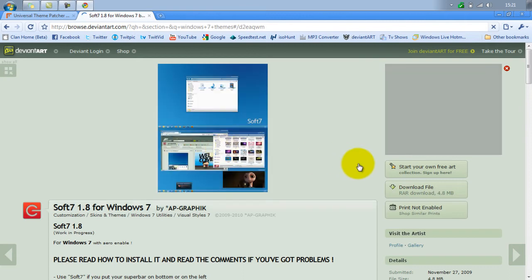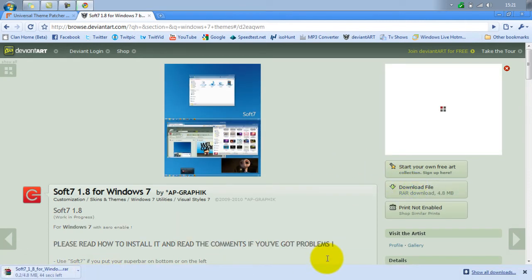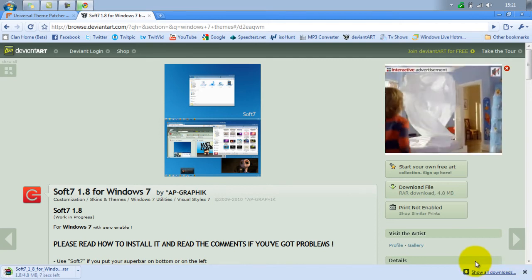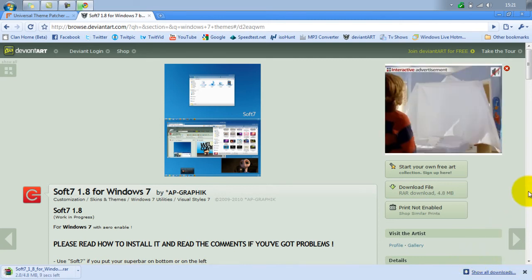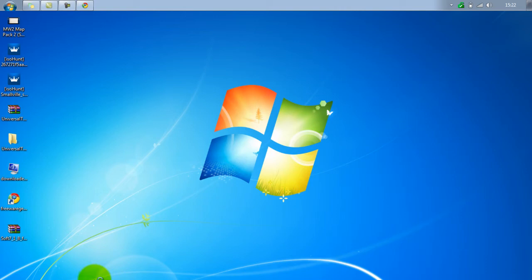I've already got this downloaded. If you want to make your Windows look like a Mac, you can get Mac themes as well. You can also use RocketDock to make it look like a theme, and you can also use a Ghost Walker theme.